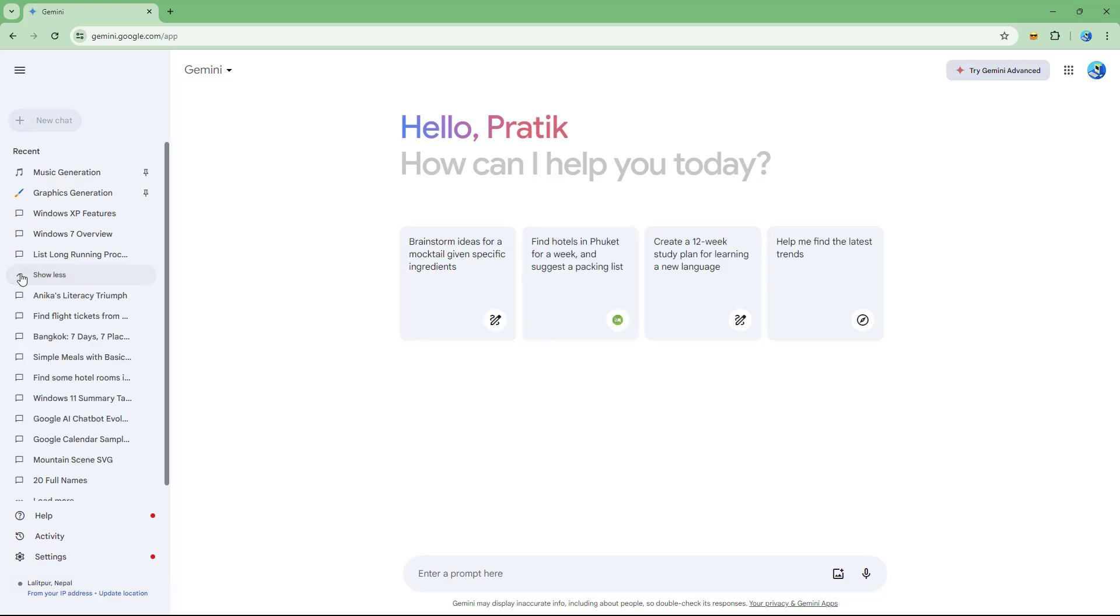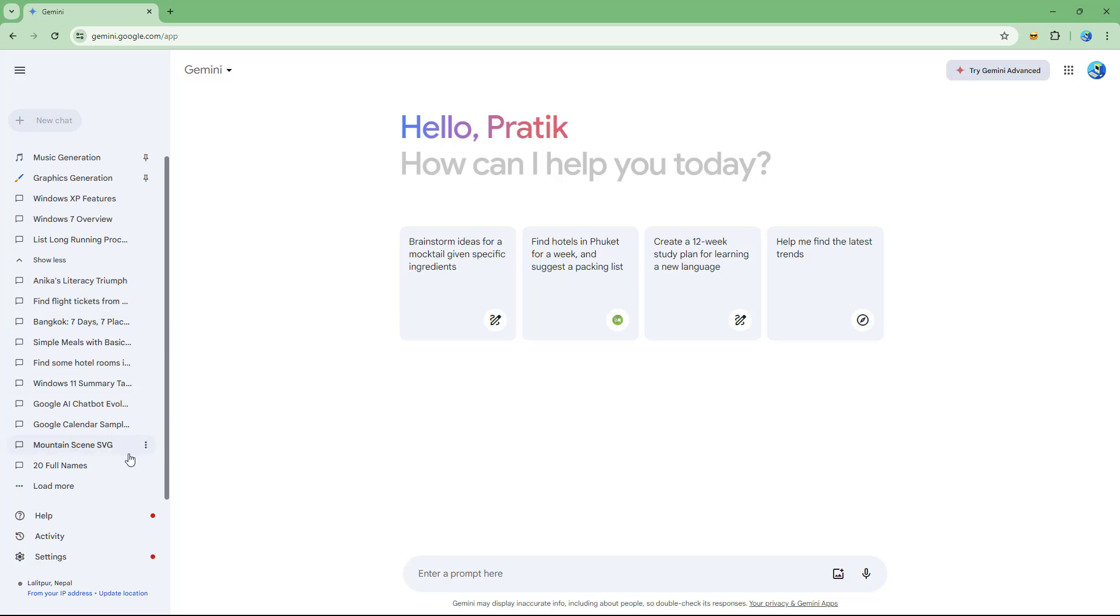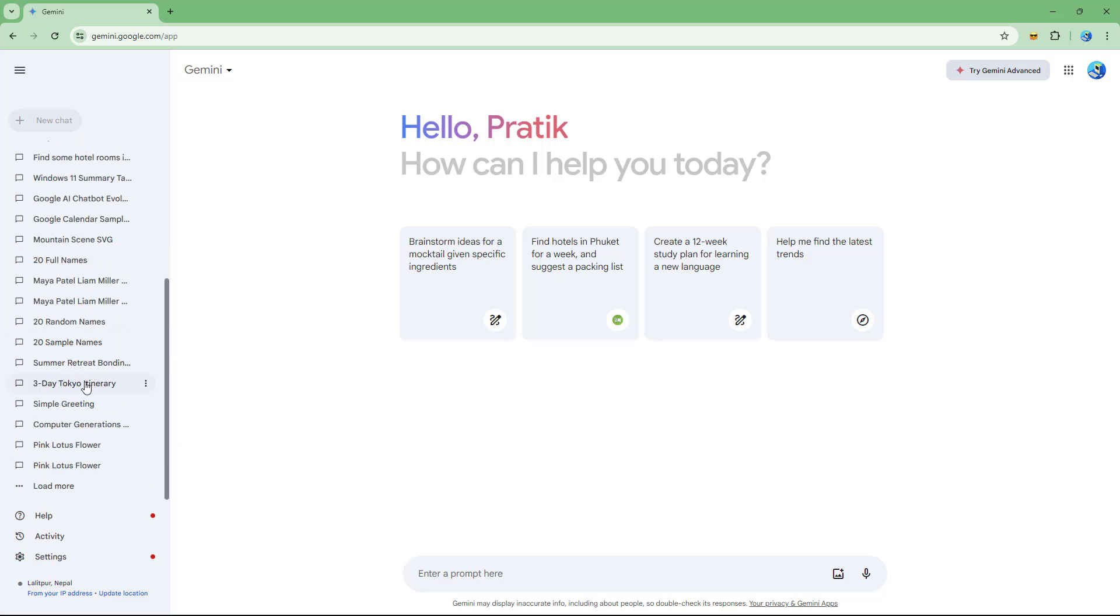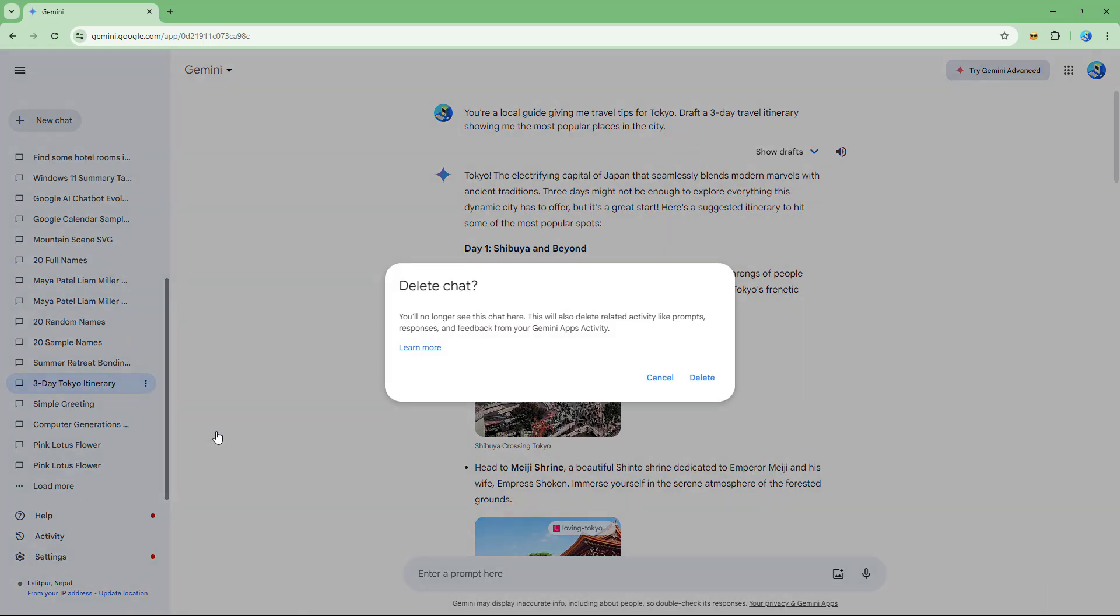Similarly, if I go to show more right here, there are different chats as you can see. For example, I don't want this three-day Tokyo itinerary. I can simply click on the three-dot button and delete this as well.